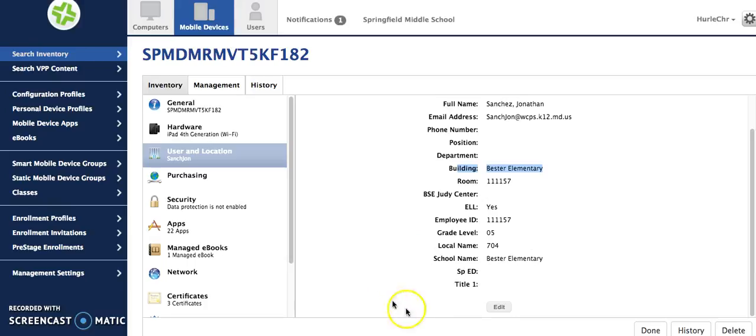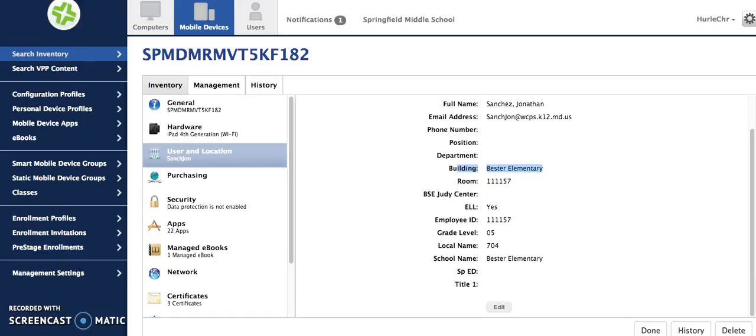So if you have a group make sure that it only contains the iPads that you really need it to contain. I would not make a smart mobile device group with all of the iPads in your building, that will really put a drain on the network resources. Please let me know if you have any questions.